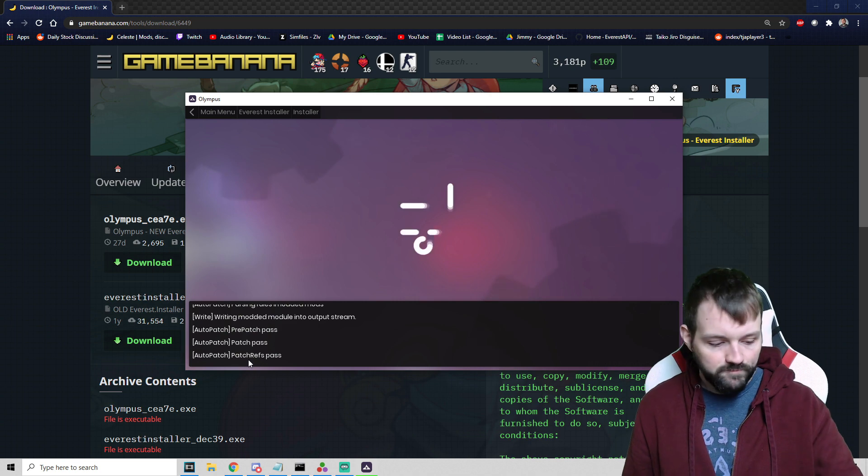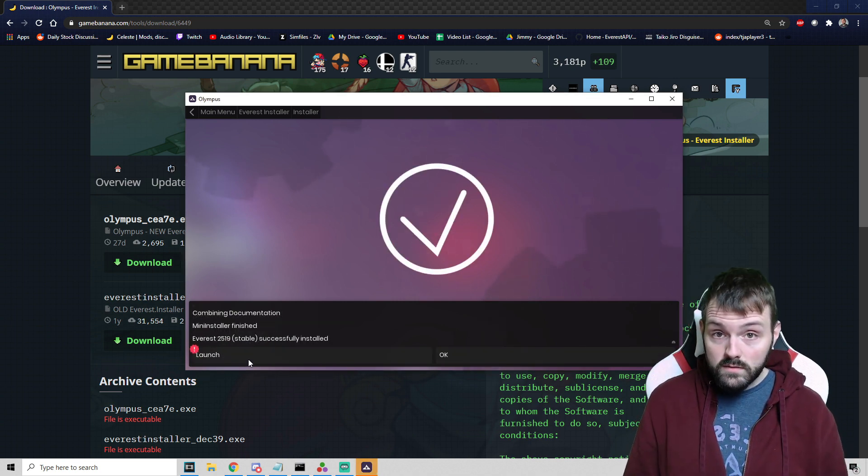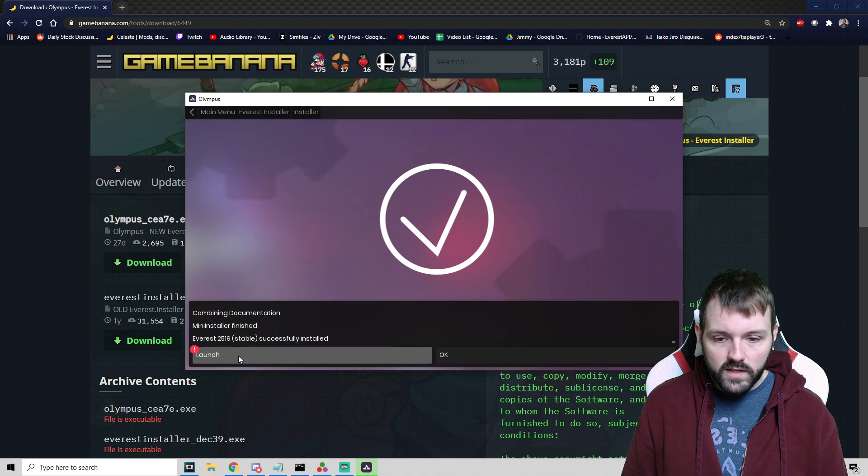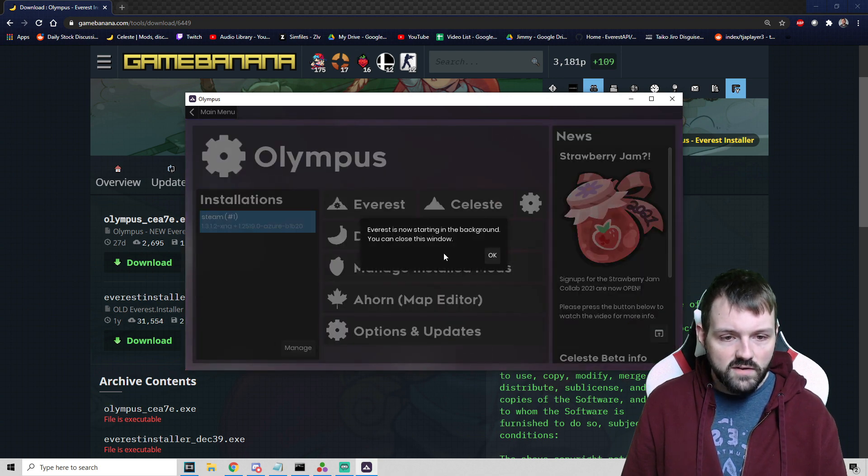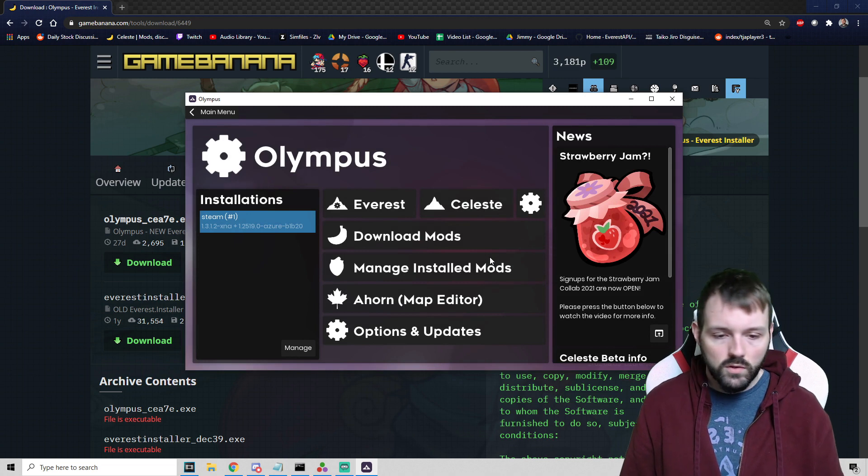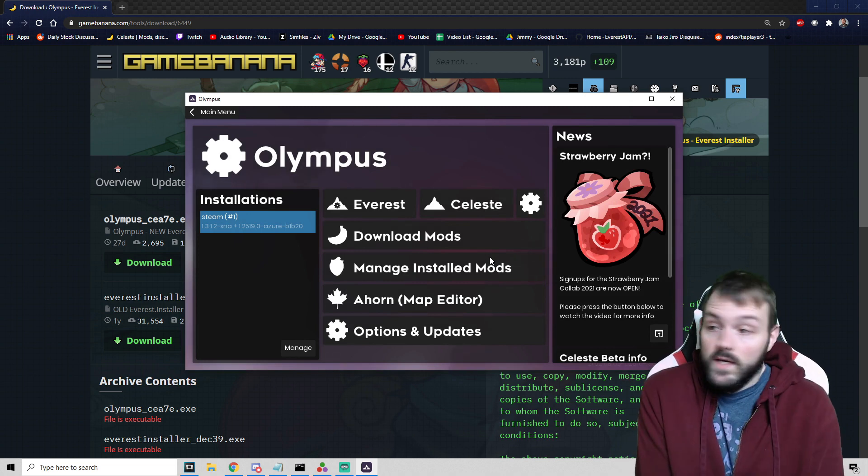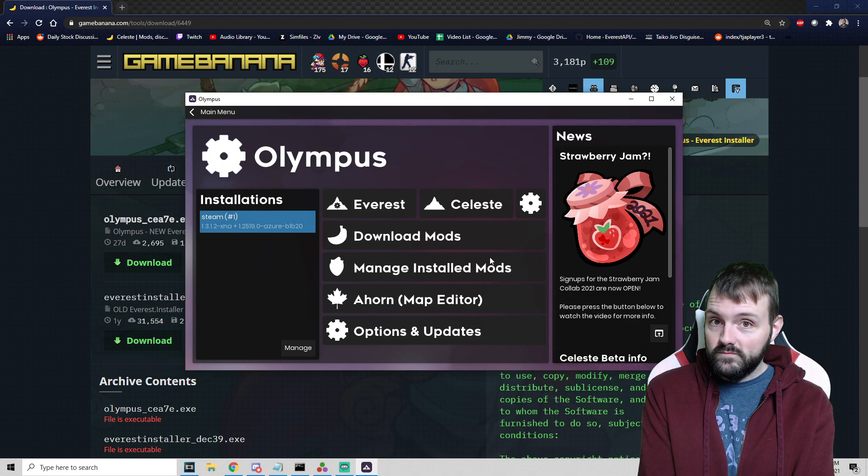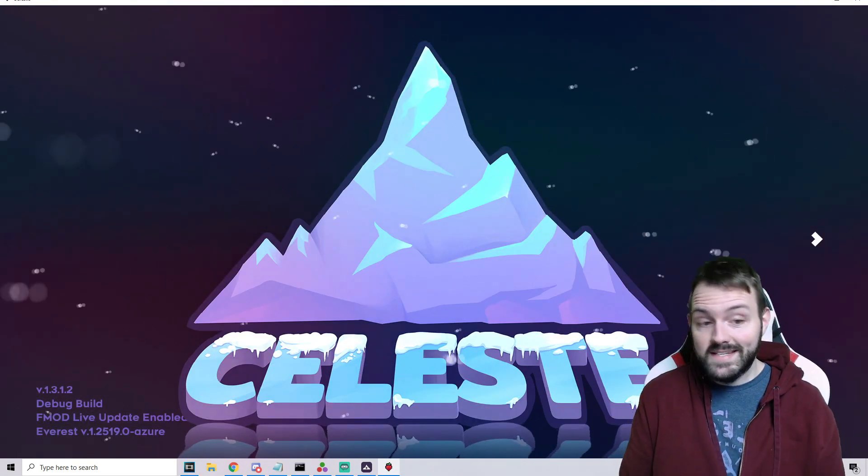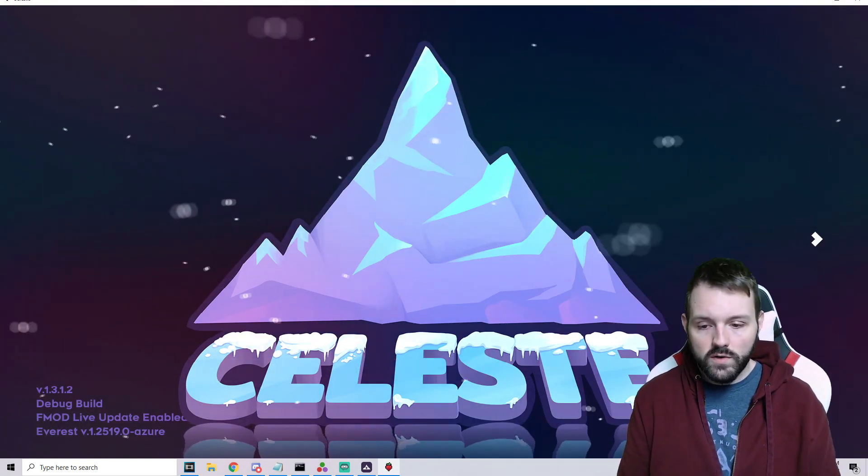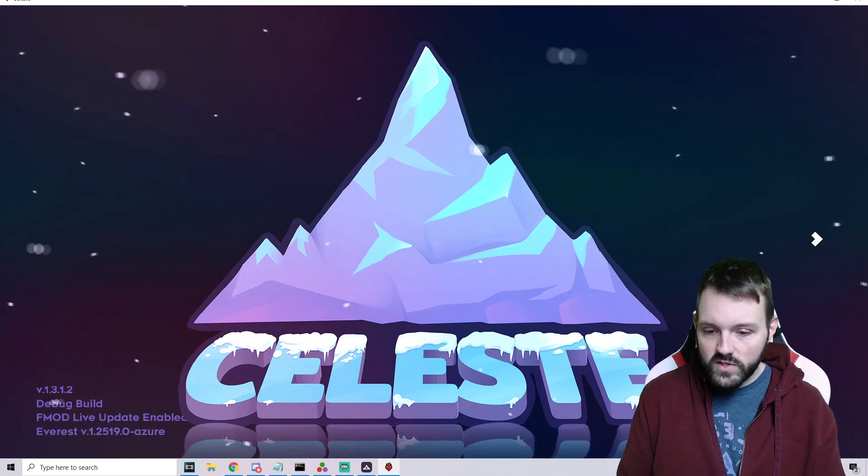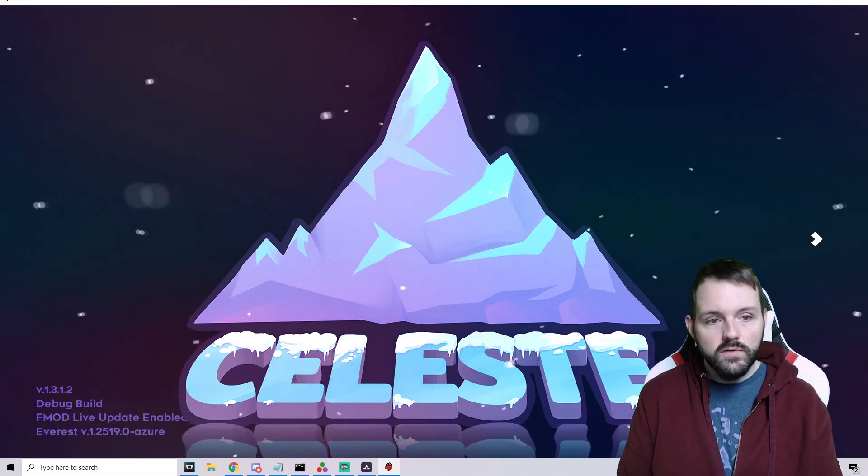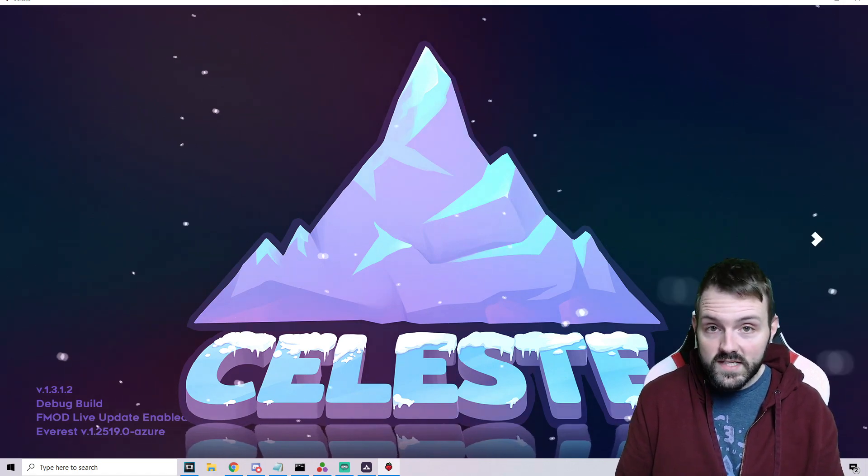We are done. We will then click Launch. It says Everest is now starting in the background, you can close this window. Now we wait again.